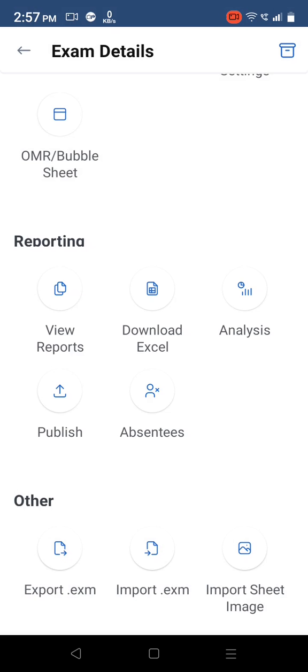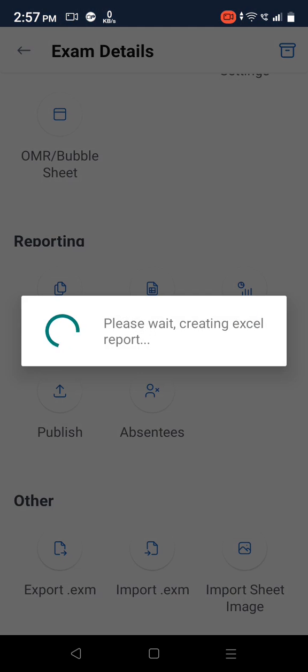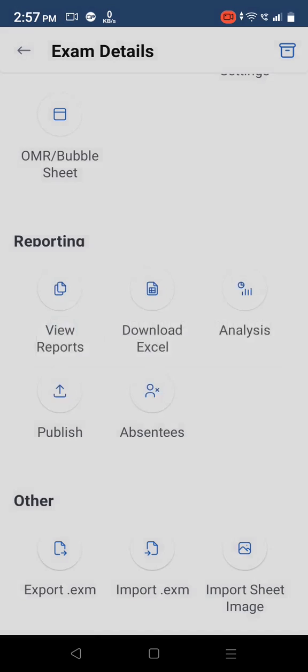Tap on download excel to export reports in excel file with all the details.